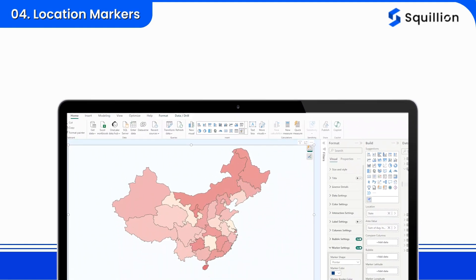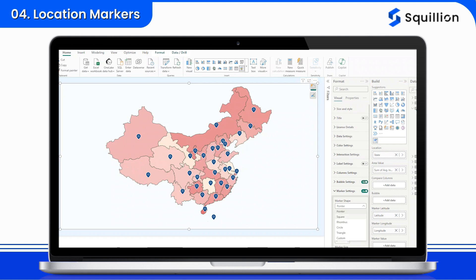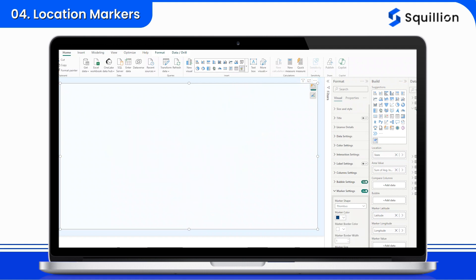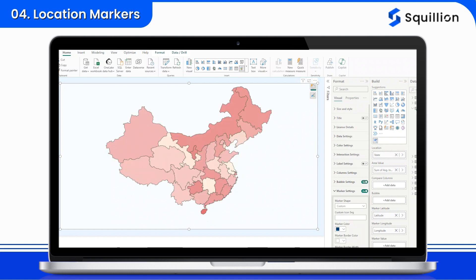Location markers. Discover the Location Marker feature in Map by Squilion, which lets you pinpoint locations accurately using latitude and longitude values. With five default markers and the ability to add custom markers in the premium version, you can highlight important places like headquarters or customer hotspots on your map. This feature enhances data interpretation and decision-making. Upgrade to unlock more options and make your maps even more personalized, empowering you to create precise and engaging visualizations.